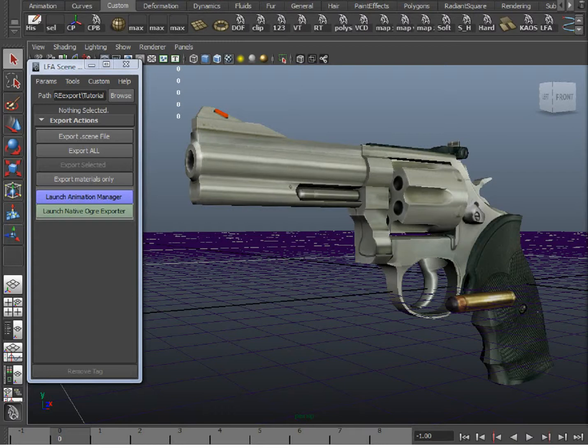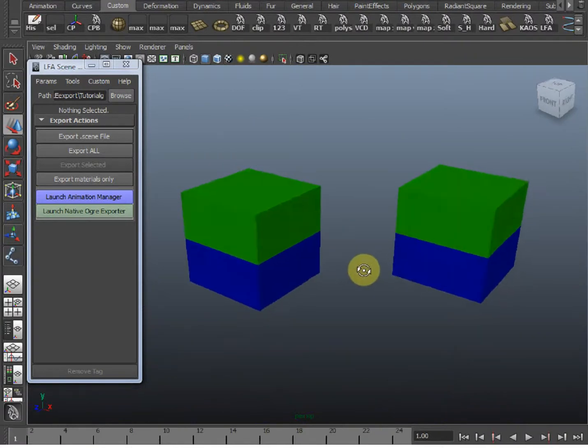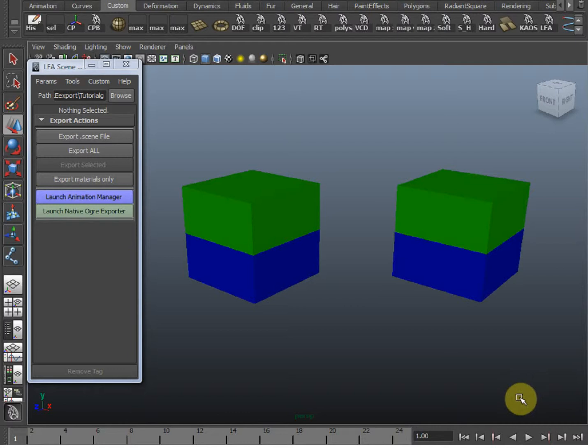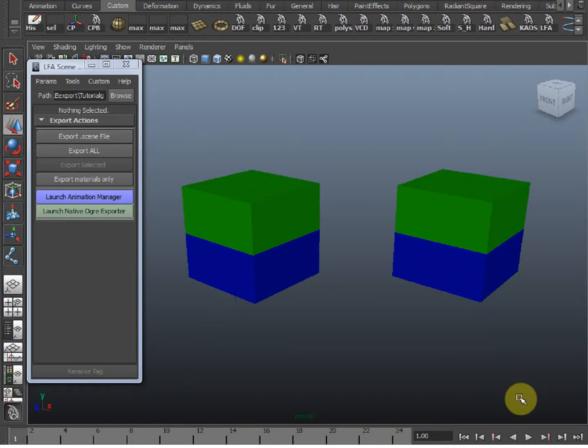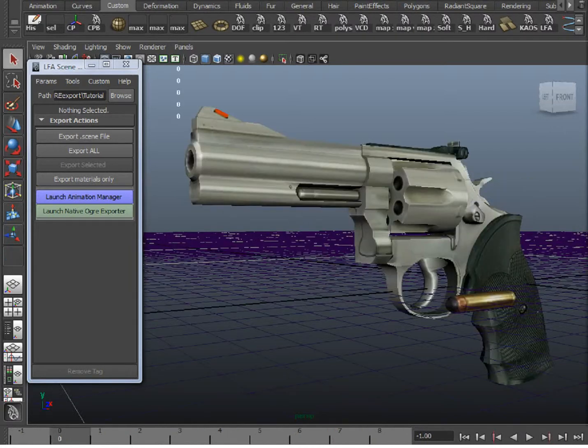A new draw call is added for every object, and another for every additional material on that object. So for example, if you have two objects with two separate materials each in the scene, that's four draw calls total. And it's still four draw calls even if they're sharing the two materials. So it's materials per object. So you want to use what I'm about to teach you to minimize draw calls.